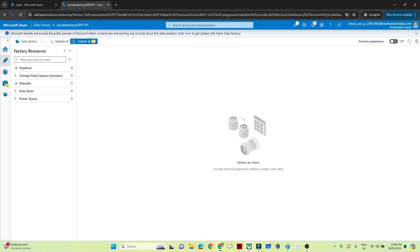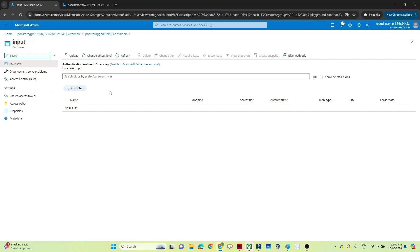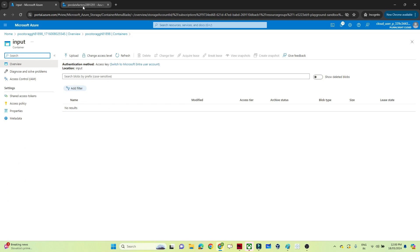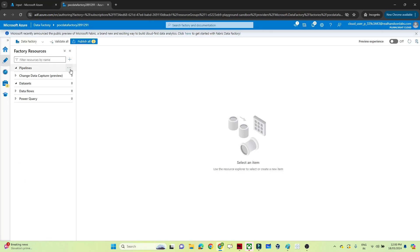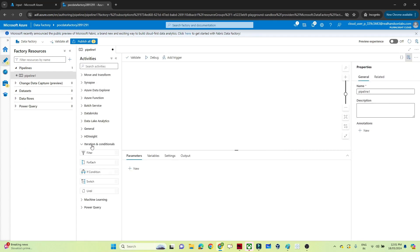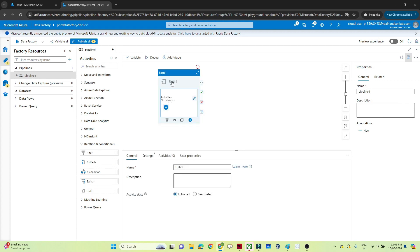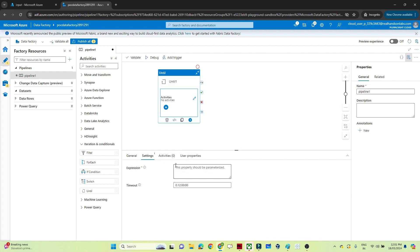I have created one storage account. In this storage account, I've created one container, and as of now no file is available here. I'll click on 'Create Pipeline', go into 'Iteration and Conditional', and drag the Until activity. In the settings, there is an expression field — until this expression becomes true, whatever activities you mention under the Until activity will keep executing.